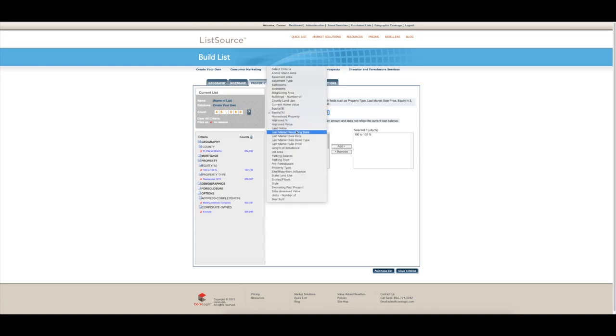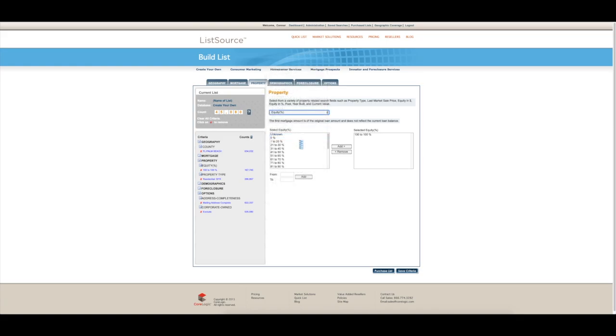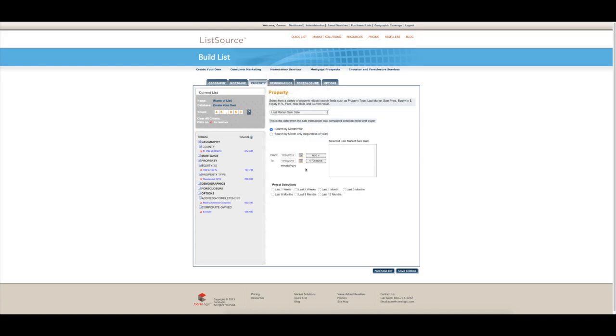You go to last market sale date. I choose to do the last 12 months. You could do last three, six, nine, whatever you feel comfortable with.